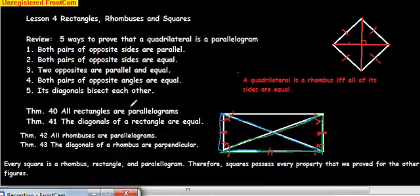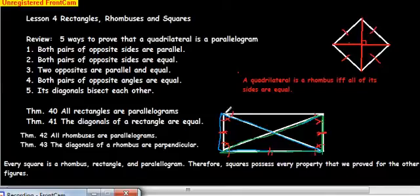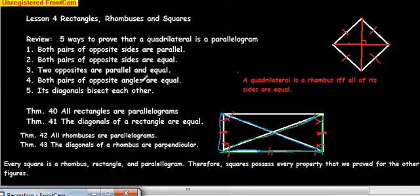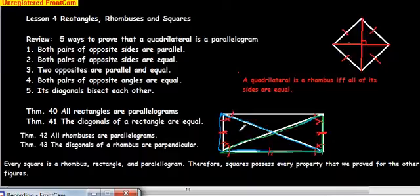Let's move on to rectangles. Theorem 40 says all rectangles are parallelograms. Here we have a rectangle, and it's easy to prove that this rectangle is a parallelogram. We know that both pairs of opposite sides are equal in a rectangle, and the opposite angles are equal — because they're all 90 degrees, this angle equals this angle and this angle equals this angle.